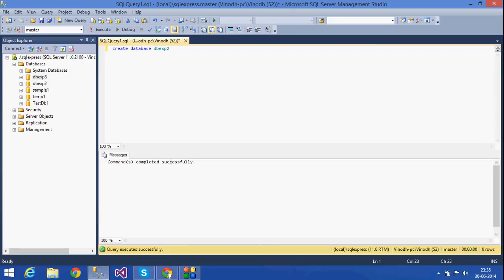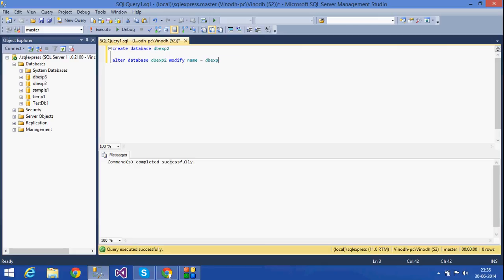If you want to change the database name using an ALTER statement, here I am going to use: ALTER DATABASE db_exp2 MODIFY NAME = exp3. This is how you rename a database using the ALTER statement.